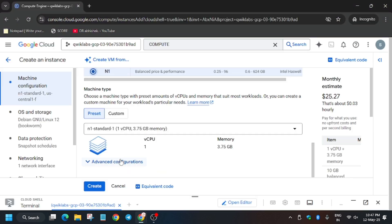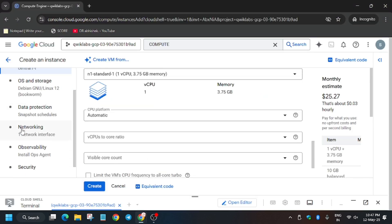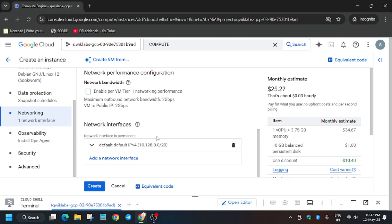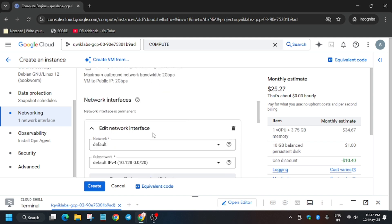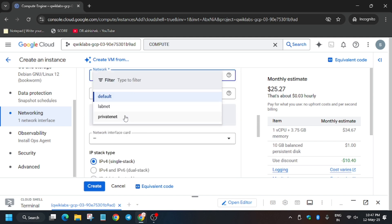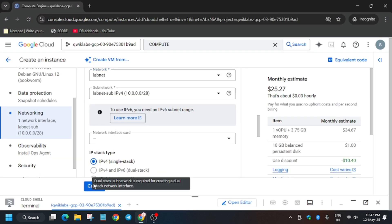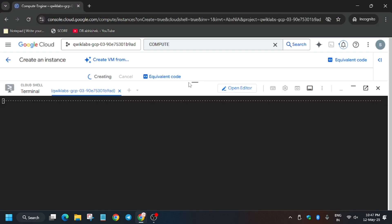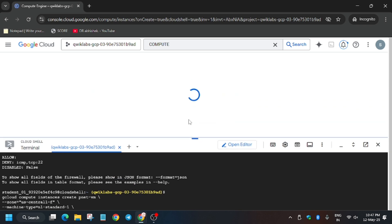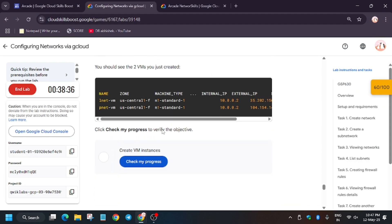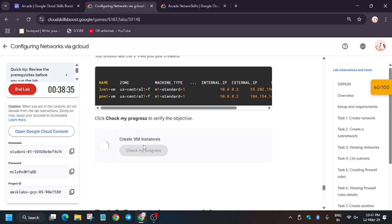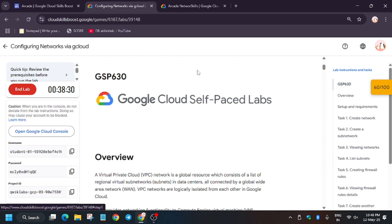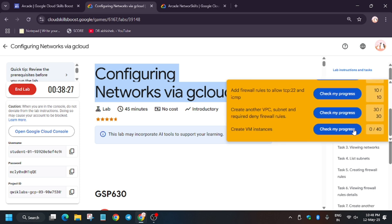Now we have to update the network interface. For updating the network interface, click on networking and scroll down a bit. From network interfaces, you have to just select the labnet. Once you have selected, no need to make any other changes, just click on create and wait for this VM instance to create. Once it's done, we'll be done with the lab. Do check the playlist for other level games, trivia games, skill badges, and Google Cloud Arcade stack. Finally, we are done with the lab. Have a great day ahead and thank you guys.